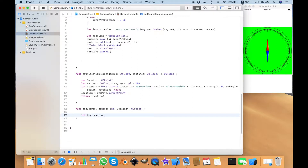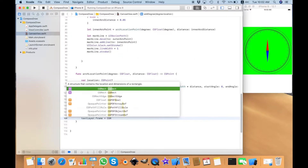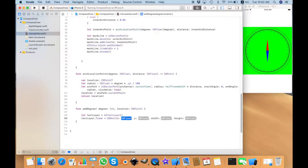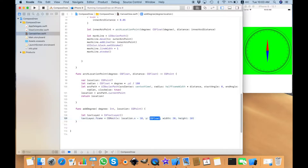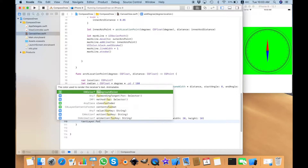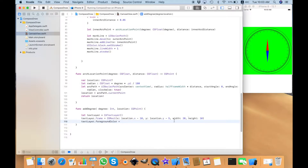I just need a text layer — `CATextLayer`. In the text layer, I need to give the frame: `textLayer.frame = CGRect`. The frame will be 20 width and 10 height. So I need to have the center point of this frame: X will be `location.x` minus 10, and Y will be `location.y` minus 5, so I can get the center point of this frame. Next step, I need to give the foreground color to the text layer — this foreground color is referred to as the text color I want to have.